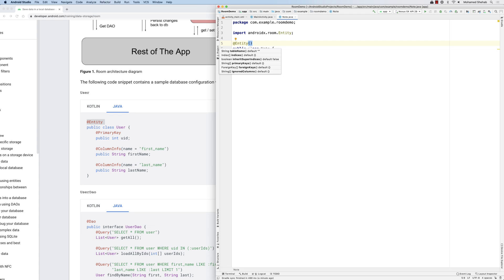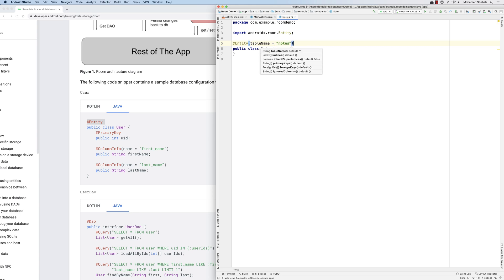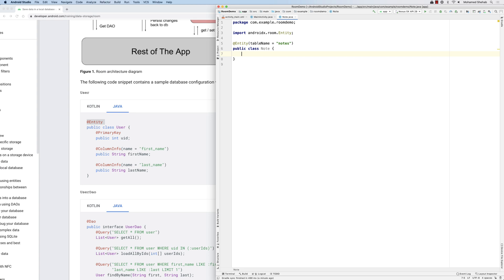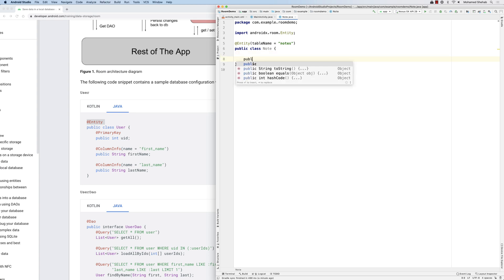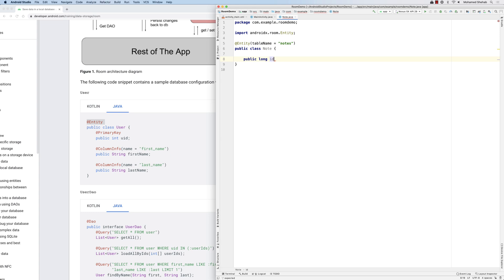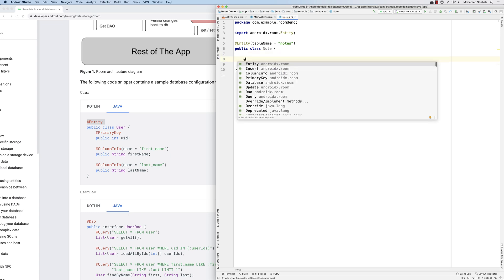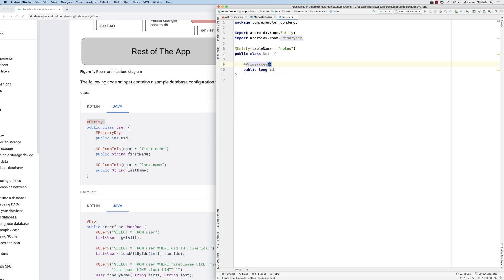With @Entity you can open a bracket and in some cases also specify the table name. I'll say tableName and call it 'notes'. Then I need to add a primary key: public long id. I annotate it with @PrimaryKey, and I set autoGenerate to true because I want it to auto-increment.